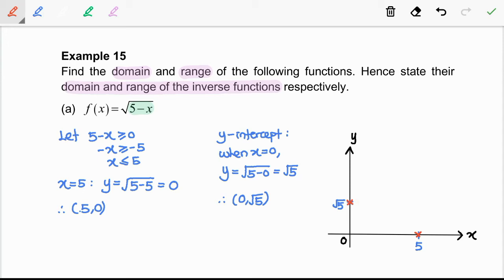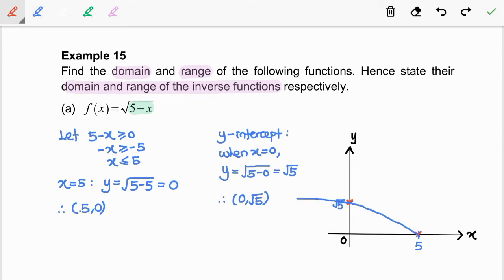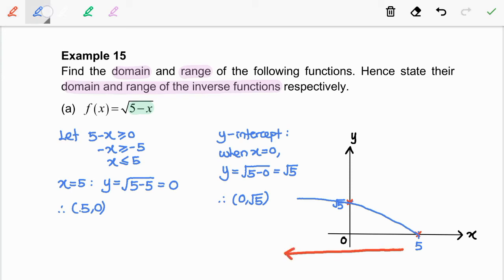Now, we are going to draw a smooth curve that passes through these two points. Based on the graph, we can observe that the graph extends horizontally from 5 to the left without bound. So, the domain is negative infinity to 5.